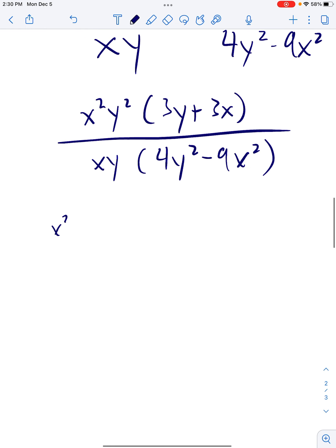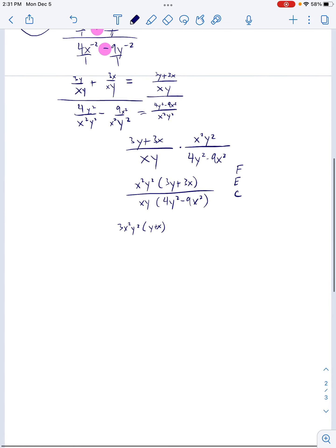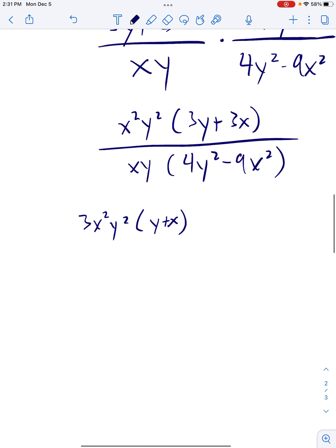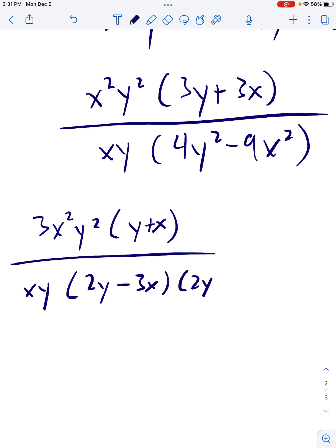So we can pull out a 3 from the numerator. And the bottom — that's a difference of squares: it's going to be (2y − 3x)(2y + 3x).